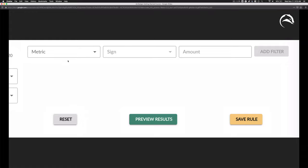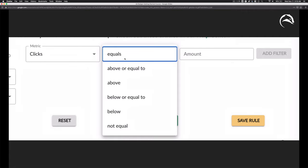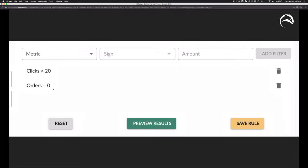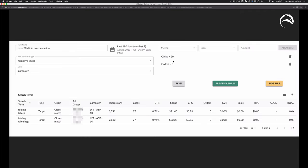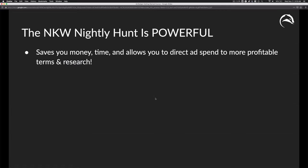Then you set up your rule conditions. You have a familiar setup: metric, greater than or less than, and a number. For example, clicks over 20, orders equals zero. You can even preview the results — I have two items here, both with 27 clicks and $20 spent, so over 20 clicks with no orders. Just click save rule and you're done. The negative keyword nightly hunt is powerful — it really helps you save time and money, and directs ad spend you're currently wasting toward more profitable searches.